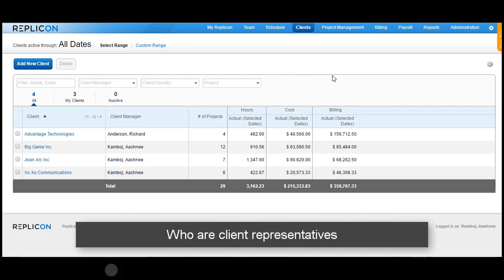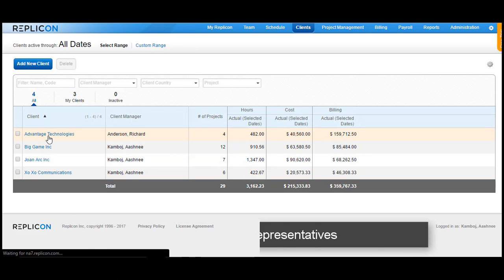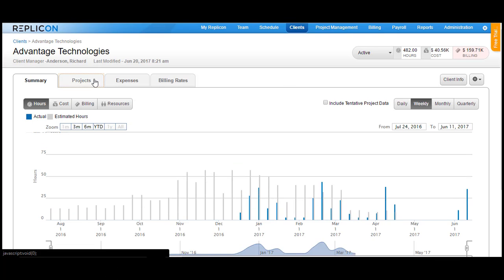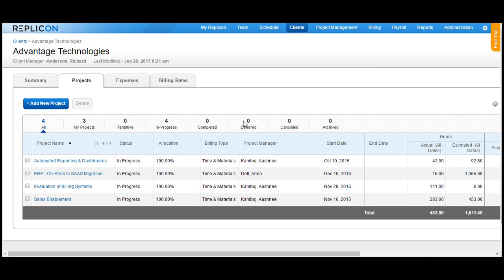Who are client representatives? In Replicon, you have a list of clients and each client can be associated to a list of projects. The clients may want to receive the timesheets for approval where their projects have been used for time recording, or they may also want to refer to the timesheet when the billing process gets initiated between you and the client.